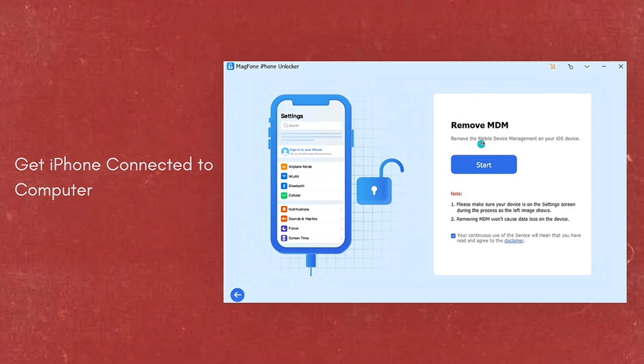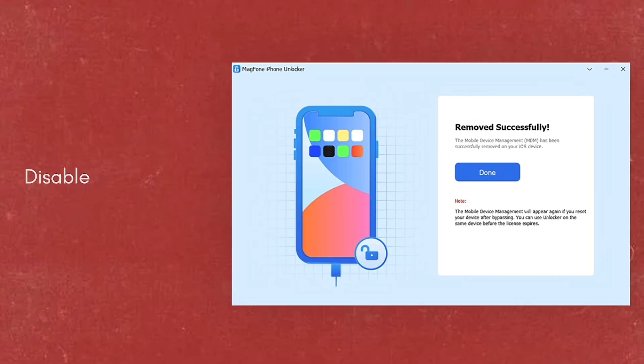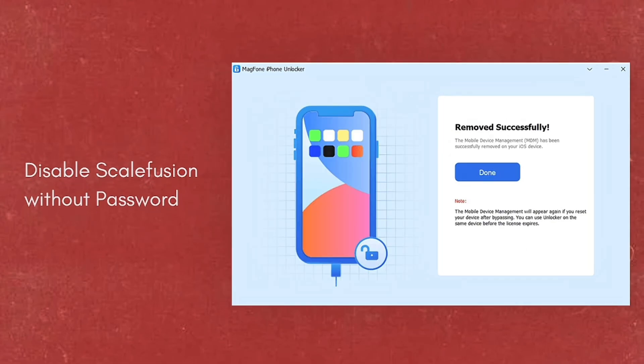Click the Start button. Make sure that the Find My iPhone feature is disabled. If it's not, you need to turn it off in the settings of your iPhone. Then go back to MagPhone Software and click the Unlock button to remove Scalefusion without a password.